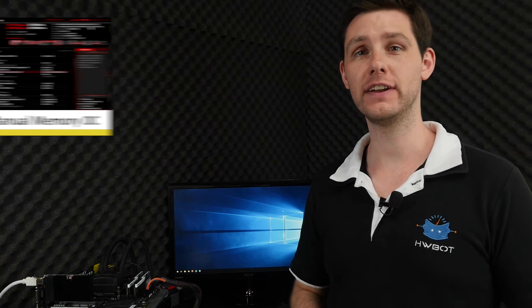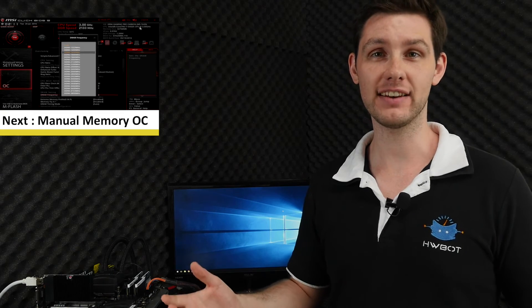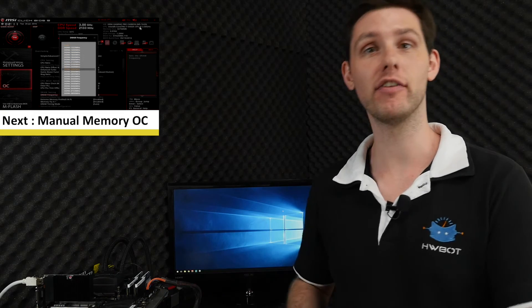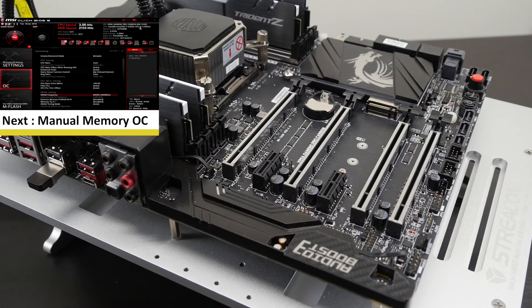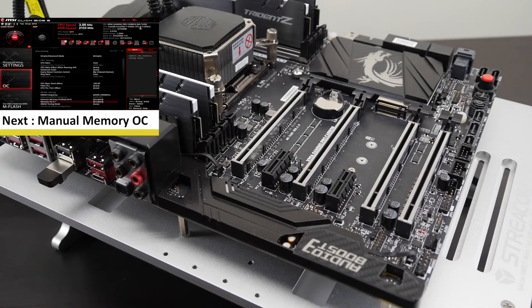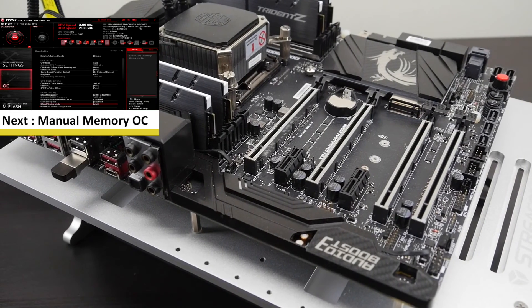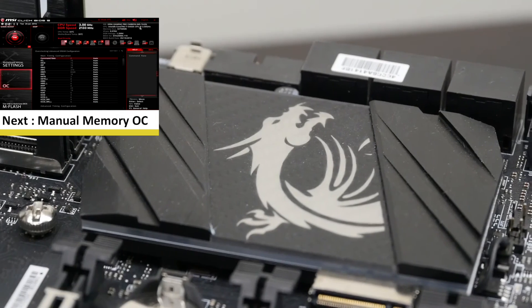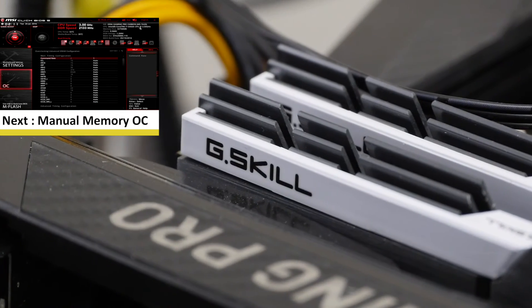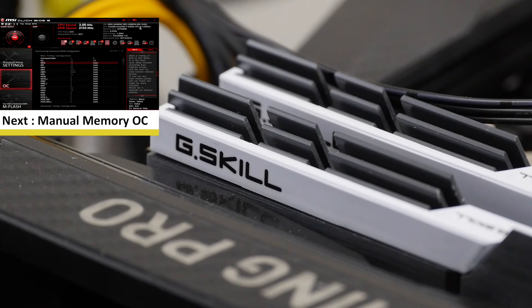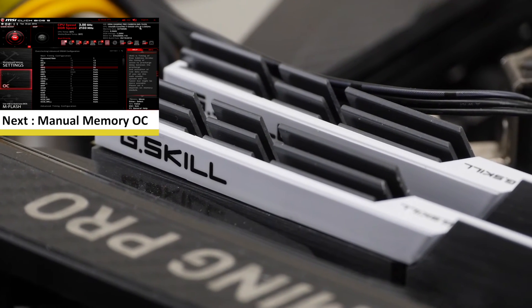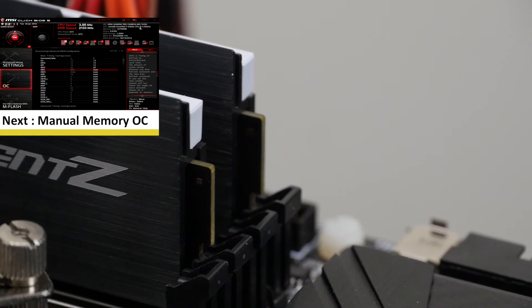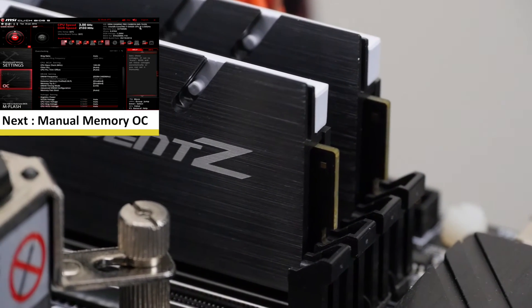That concludes our overclocking adventure with the Core i7-6950X 10-core beast of a processor. For this video we used the MSI X99A Gaming Pro Carbon motherboard, 32GB of G-Skill Trident Z memory, and the MSI 1080 Seahawk graphics card.